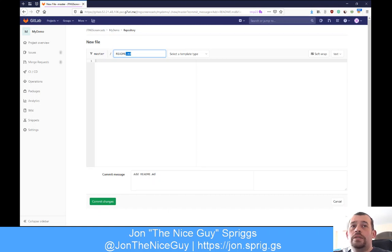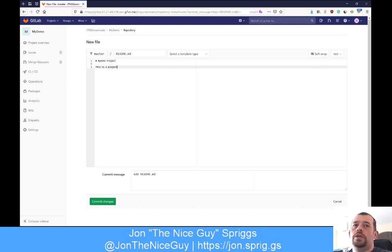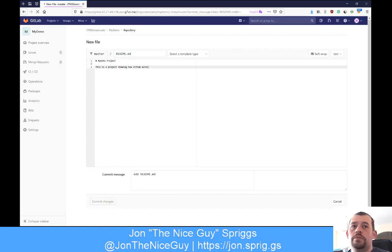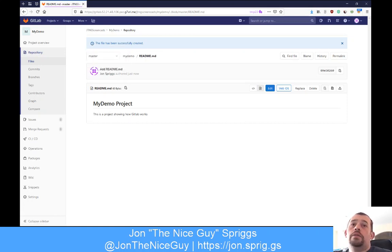You can tell this is a markdown file because it ends in .md. Both GitHub and GitLab handle markdown files. I'm going to put a hash symbol - pound symbol for Americans, or octothorpe if you want the proper term - which means it's a level one heading. I'll write 'My Demo Project' and 'This is a project showing how GitLab works.' There's a commit message here - 'add readme.md' - that's fine. I'm going to click commit changes, and that's made a single commit based on my username and account.